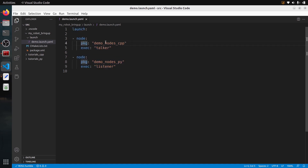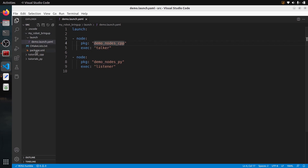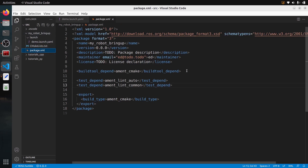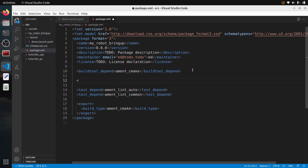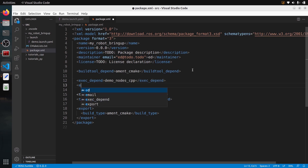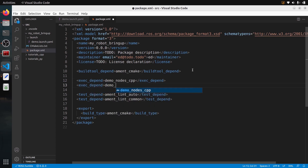Make sure you respect the indentation and syntax here, because anything you change will break the YAML. Before we can start this, we need to install the launch file. First, I'm going to add the dependencies to those packages in the package.xml. From my_robot_bringup, we use two packages, so I'll add them after 'buildtool_depend': 'exec_depend' for demo_nodes_cpp and another 'exec_depend' for demo_nodes_py.